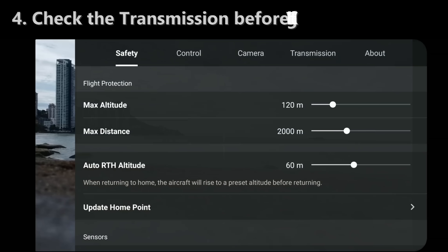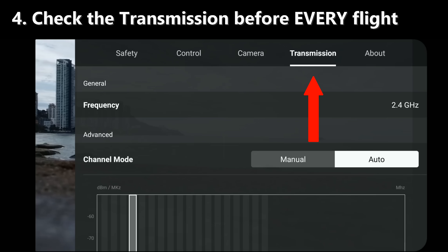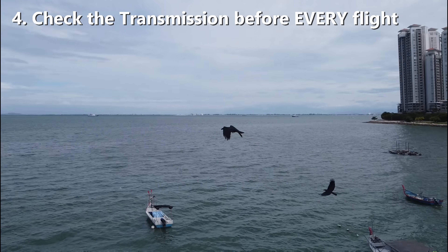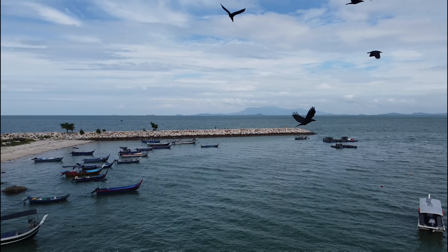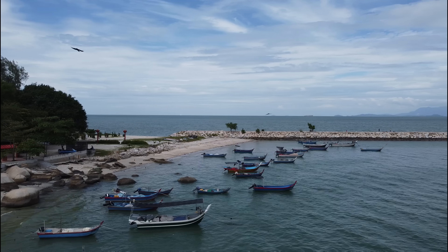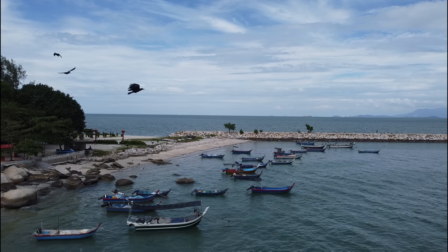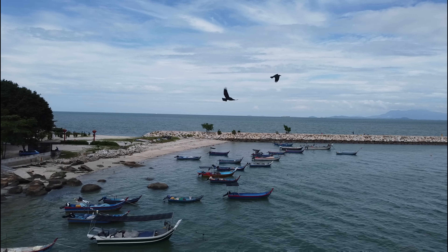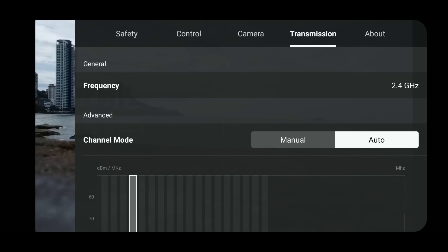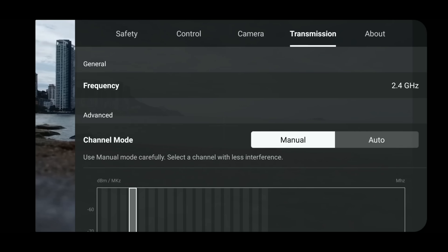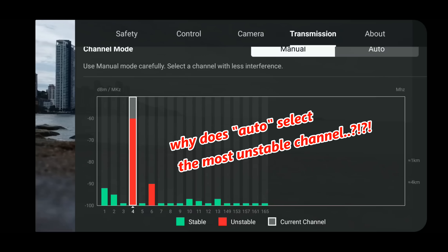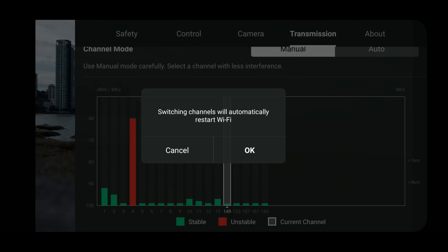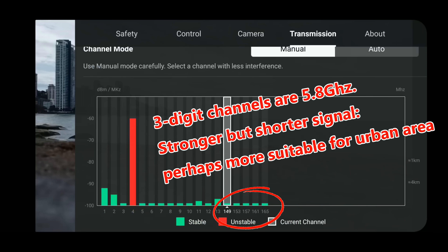Right before the flight, just make sure that you check the transmissions because you can't do it when it's up in the air. I forgot to do it just now, and I got stuck with a bird — that was really scary. I realized O2 detection tends to select the signal that has the most interference, so it's probably best to change to manual. It's better if you go for 5.8 gigahertz, and make sure you select green colored stable signals.